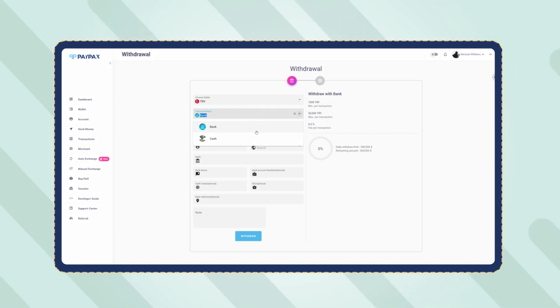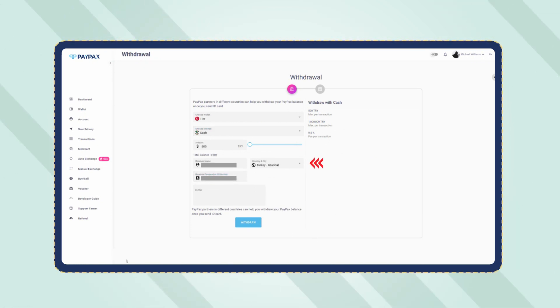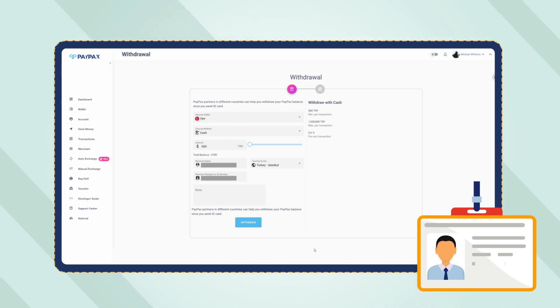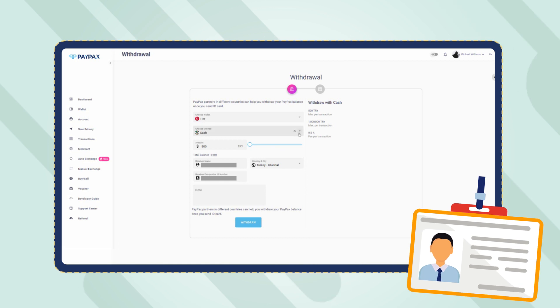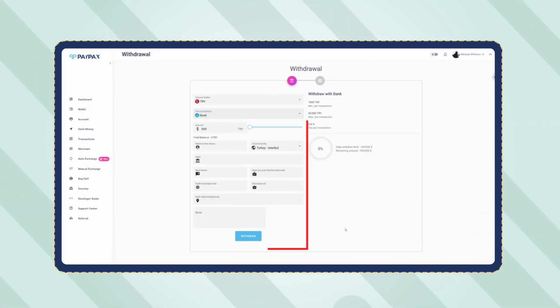Confirming to receive cash in person, the address and information of the PayPax partner in the selected city will be sent to you, and the specified recipient stated in the form can receive the amount with ID card. Otherwise, if you choose the bank transfer, you will need to enter the required information in the relevant form.